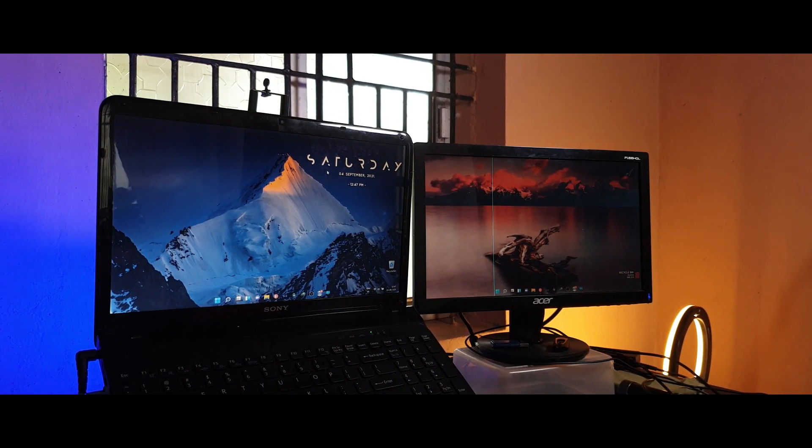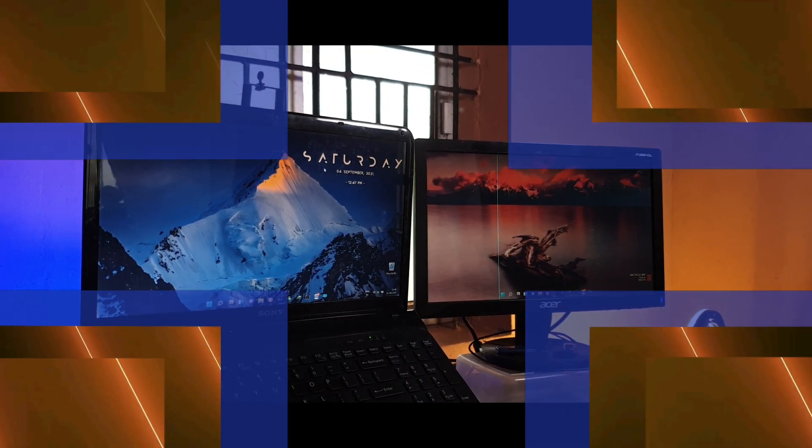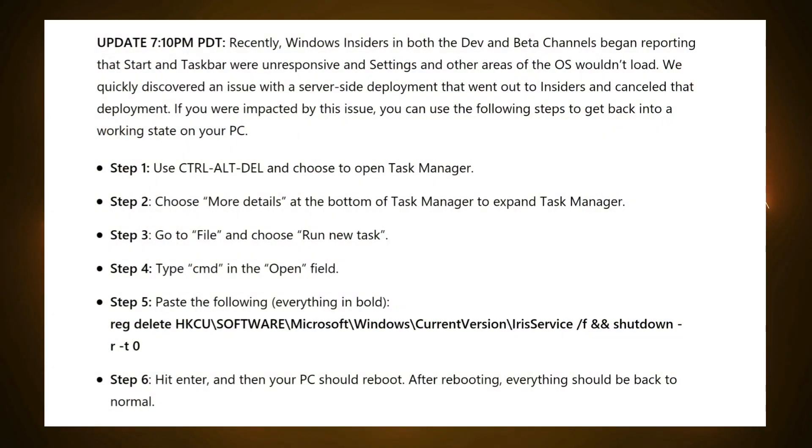Looking at the solution given by Microsoft, it looks like we have to add a new registry entry. Whoever was using the 22000.176 build either using the dev or the beta channels of the Windows Insider program would have had this issue.